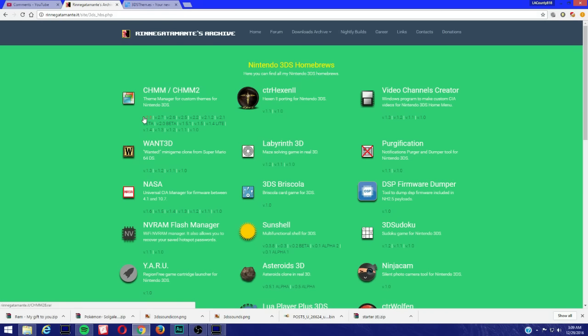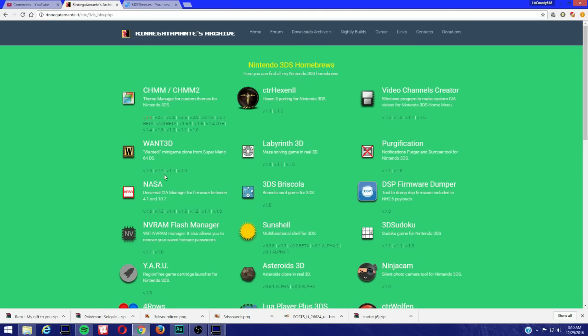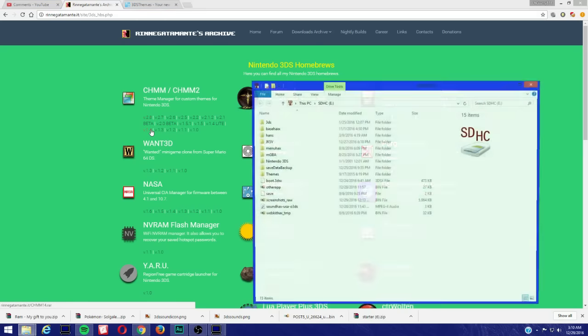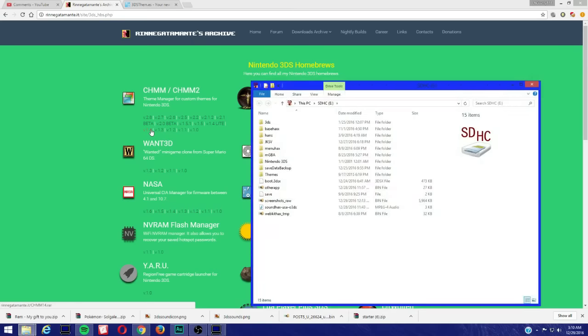We're looking at Theme Manager, which is custom themes, and it's called CHMM2. But what I noticed when I replaced the files, it actually replaced the icon and I think it's called Blender. The icon is different as well. Anyways, make sure to put your SD card into your computer or your SD card reader.